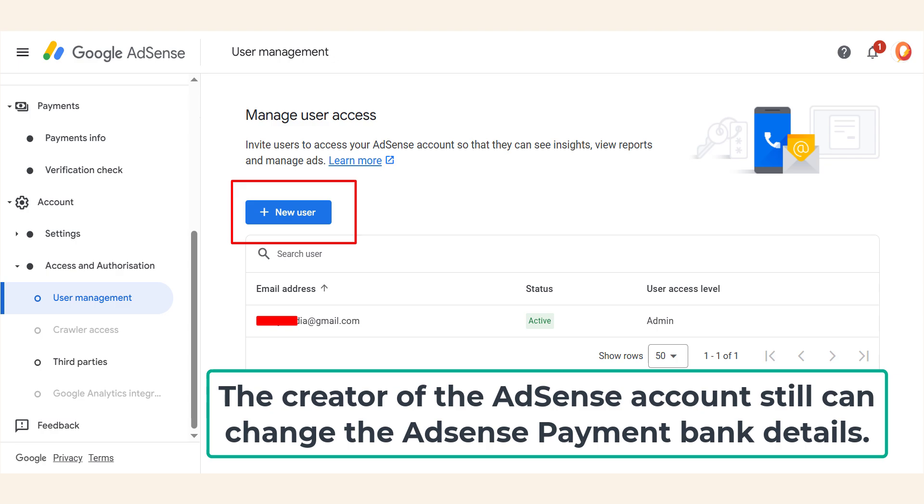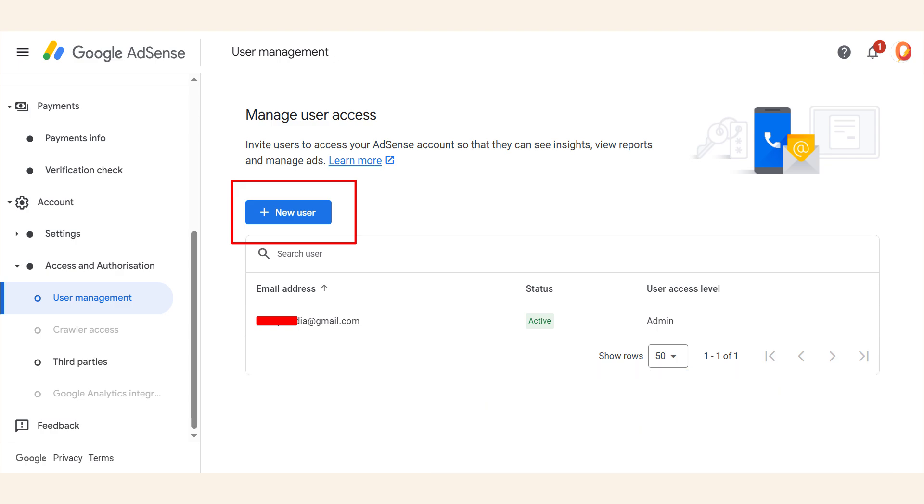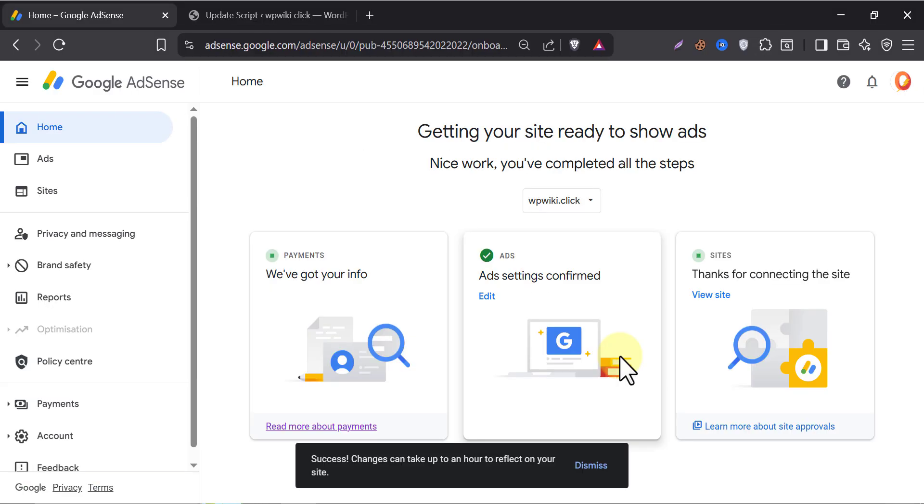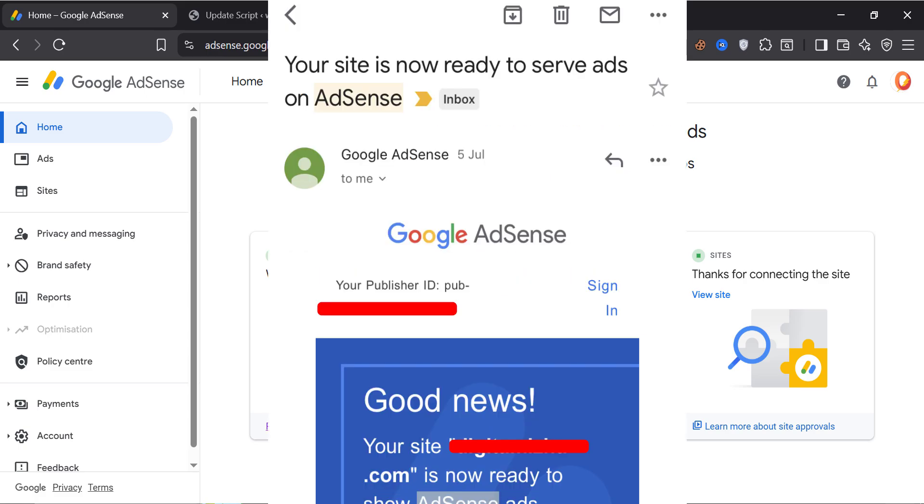If you ever plan to sell your website, remember, you can only share ad code or add users. But you can't transfer the AdSense ownership itself. Our job is done now. Successfully applied AdSense to your WordPress website. This time, wait for the AdSense email. We hope very soon they will send this email.